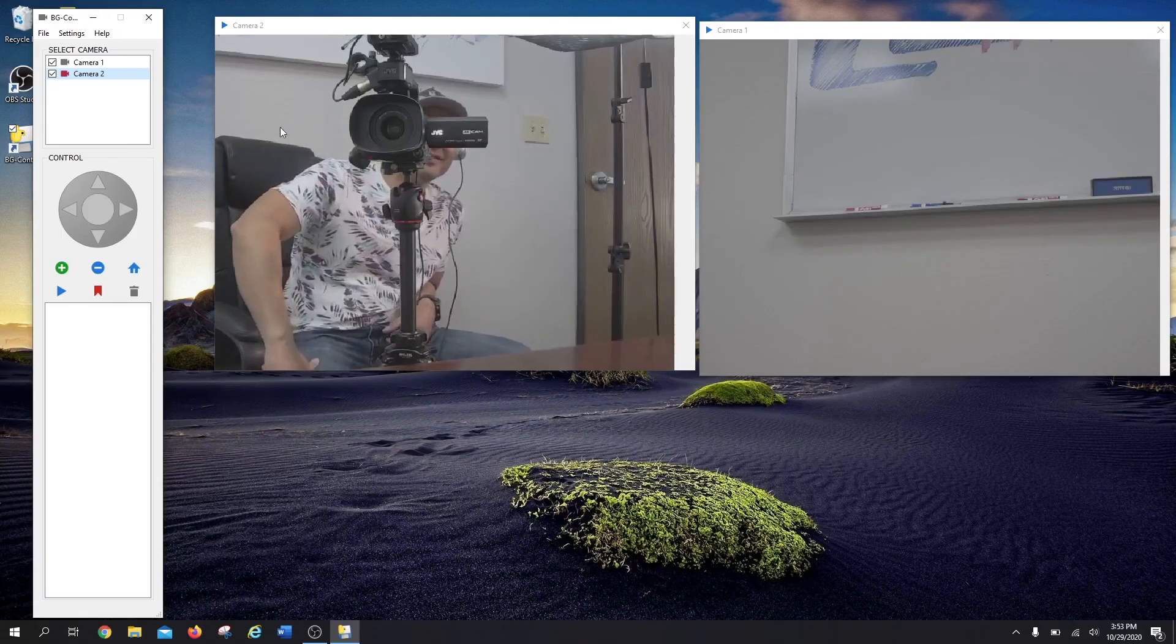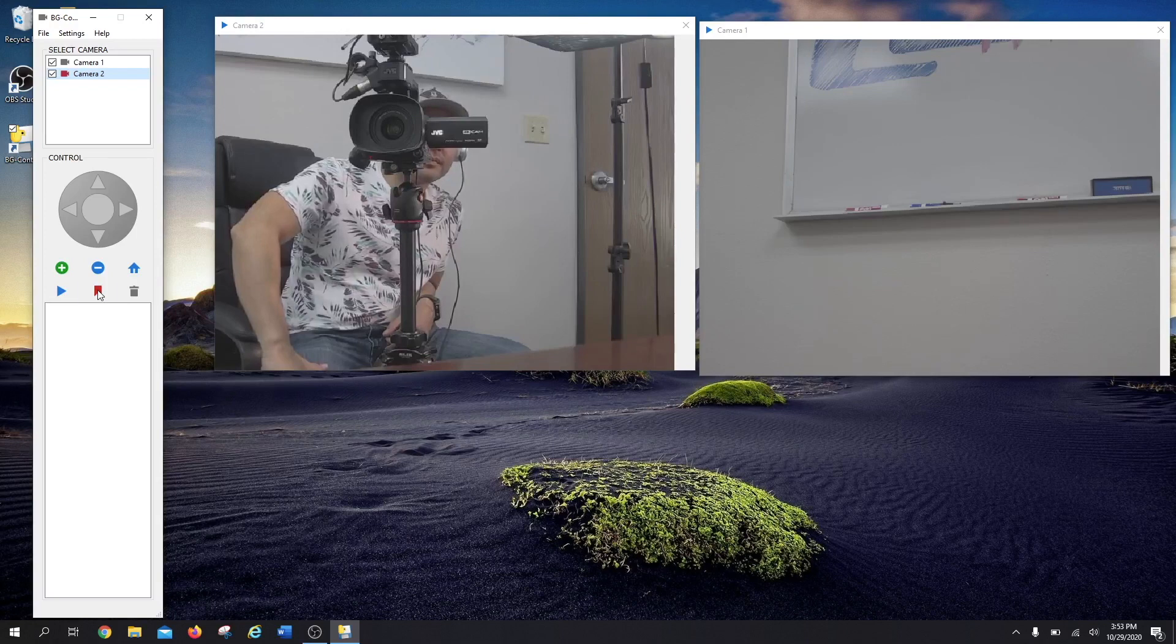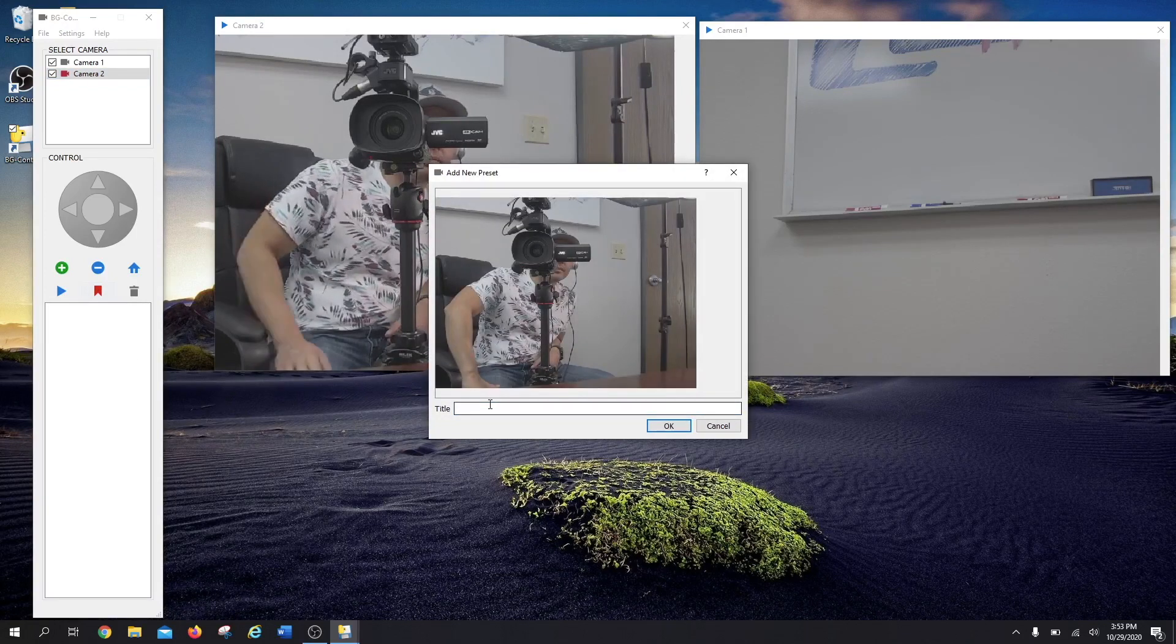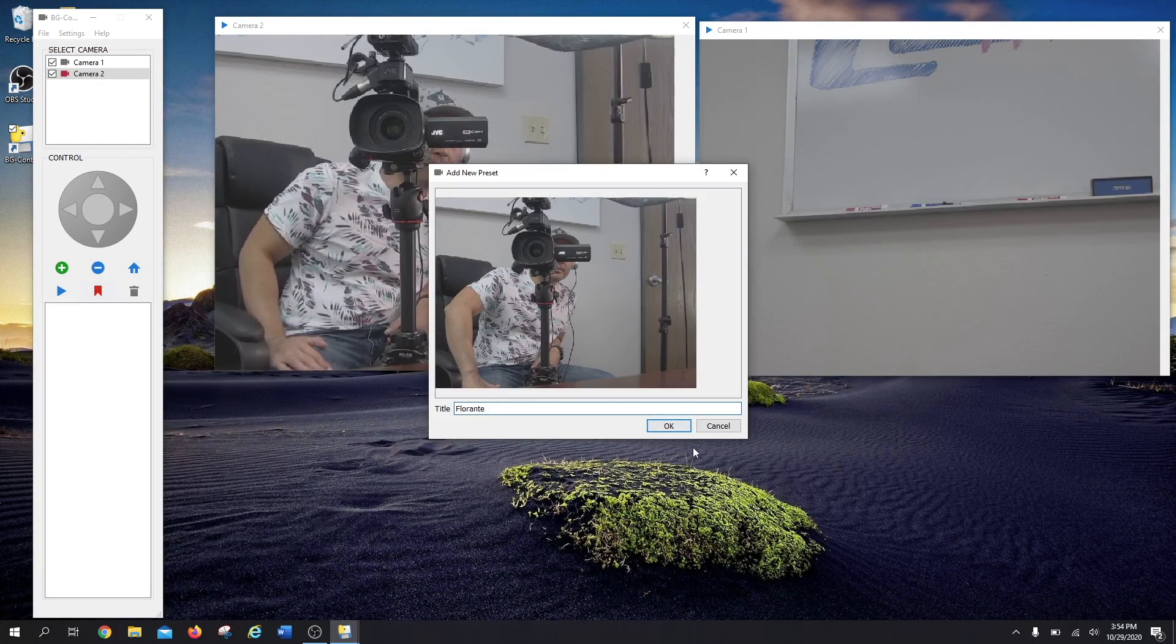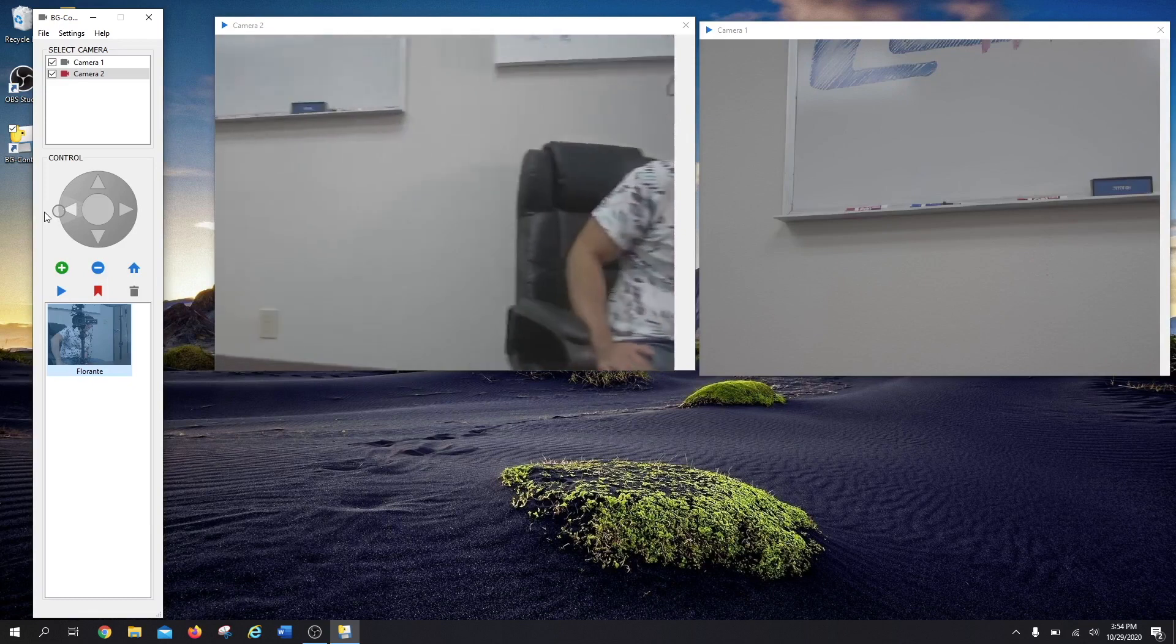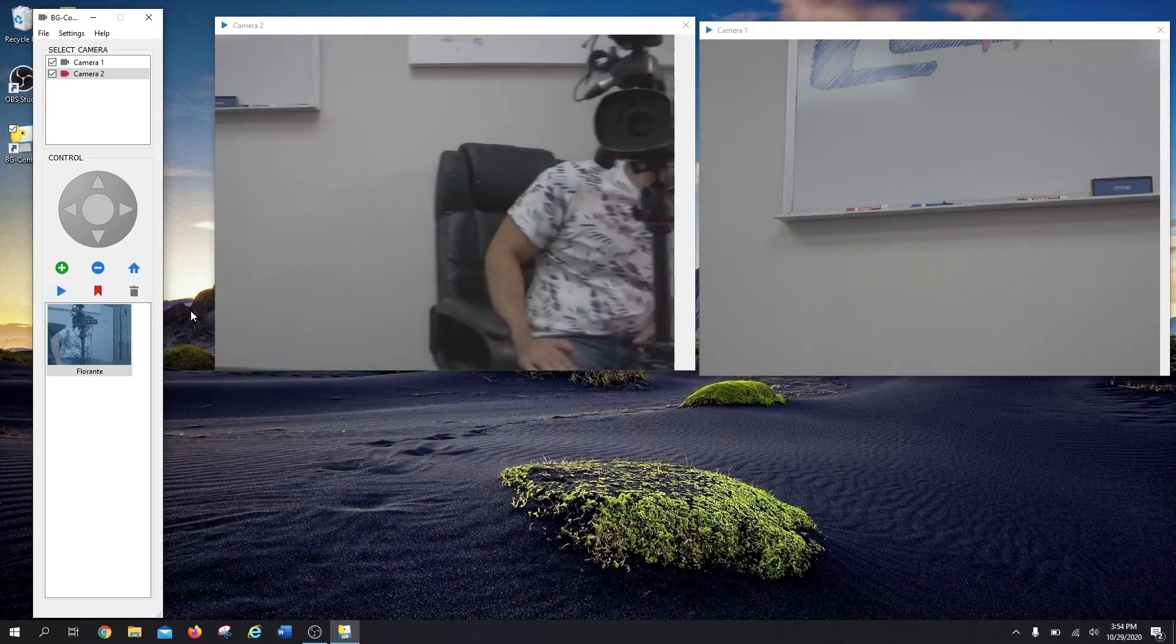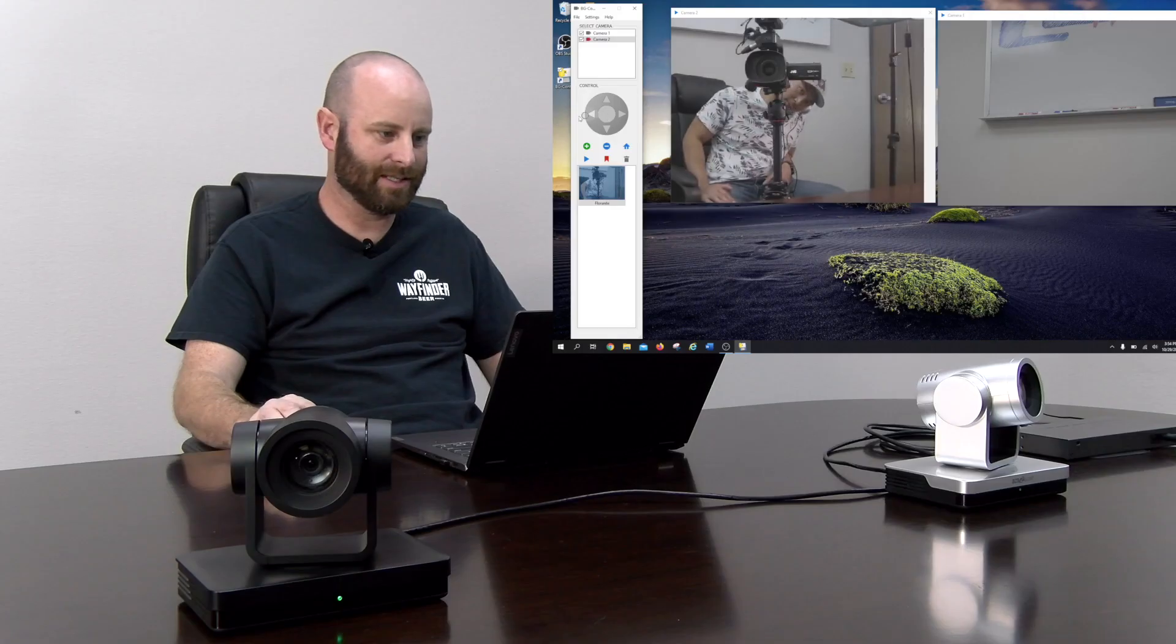So we'll go ahead and do a preset. We're going to select this bookmark key right here. Captures an image. We'll go ahead and title that one Florante and hit OK. And now that's recorded as a preset. If I move my camera away and I want to go back to that preset, all I have to do is highlight it, hit the play button right here, and it'll jump right back. And there he is again.